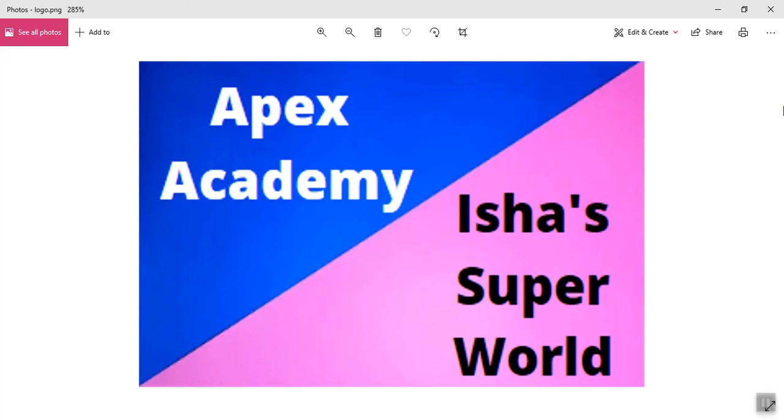Hello students and welcome to APEX Academy or Isha Super World. If you are watching this video on Isha Super World then welcome or welcome back to my channel, and if you are watching this on APEX Academy then turn on Idle on your computer and let's start coding.